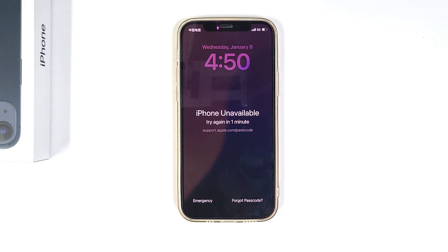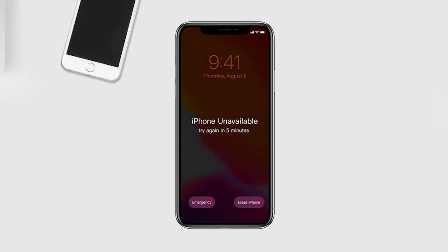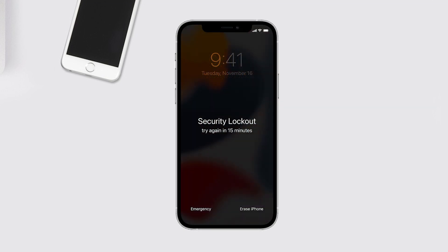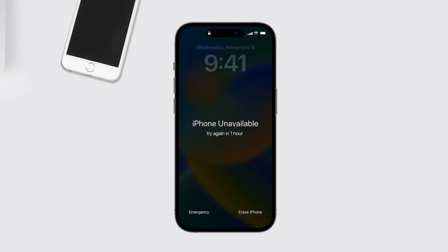The lockout will last for a period of time, such as 5 minutes, 15 minutes, 1 hour, 3 hours, 8 hours, or longer, depending on the number of incorrect passcode attempts. The more attempts you make, the longer the lockout time will be.